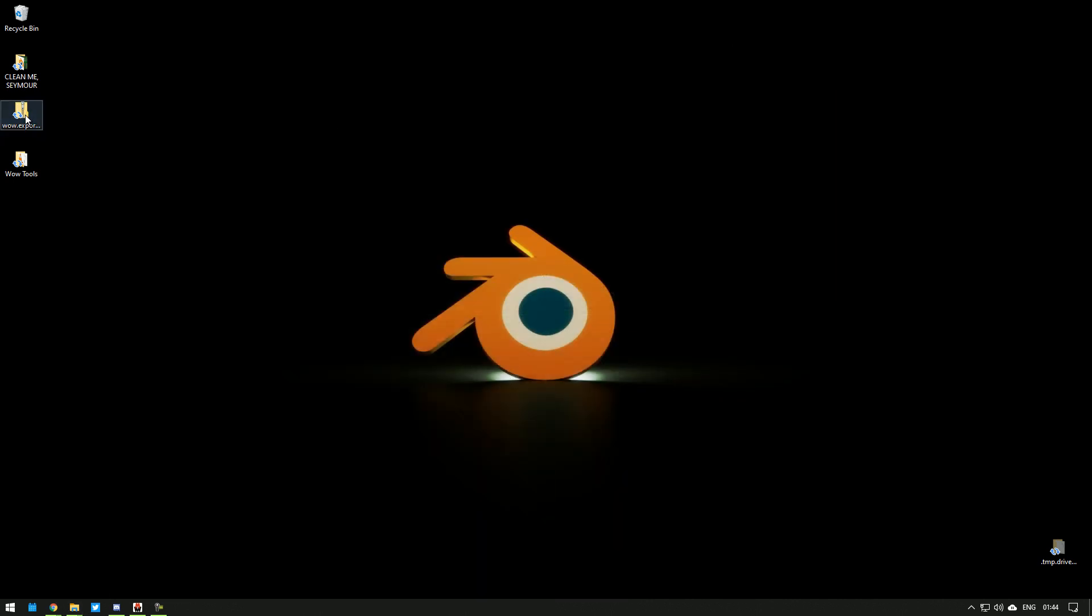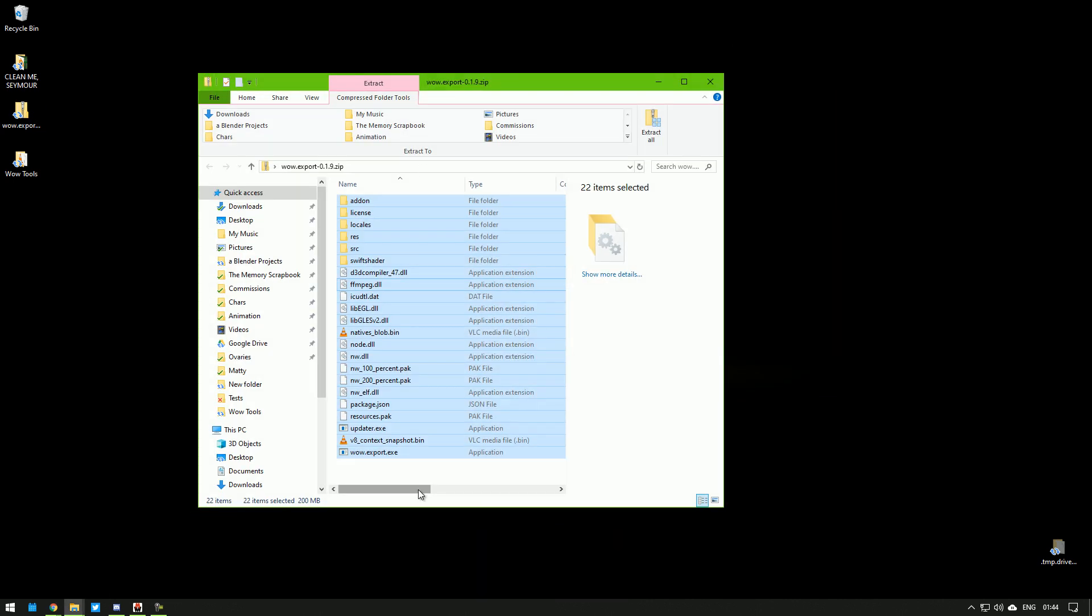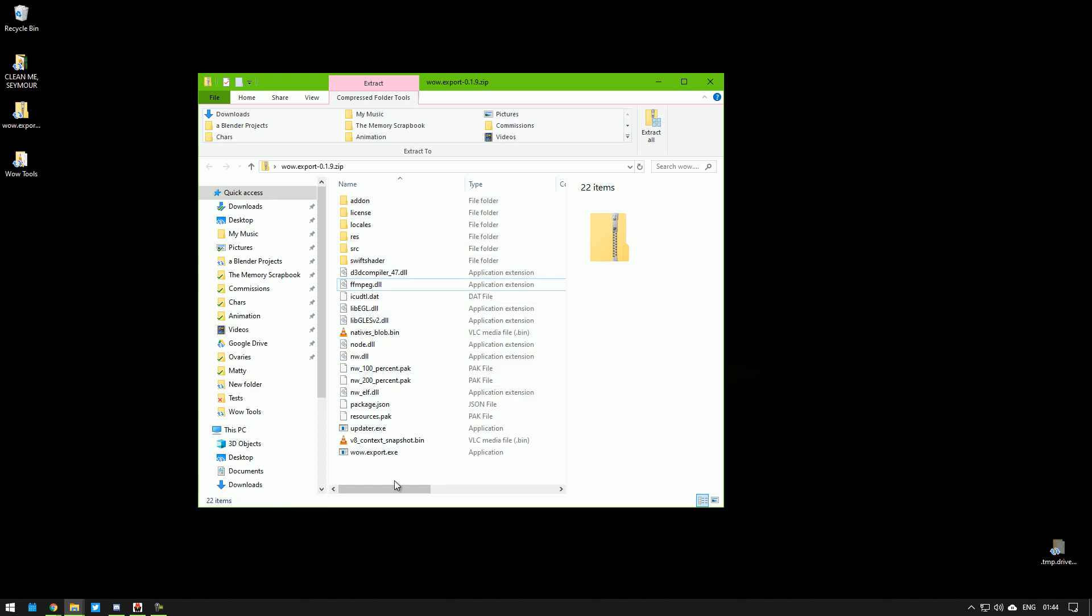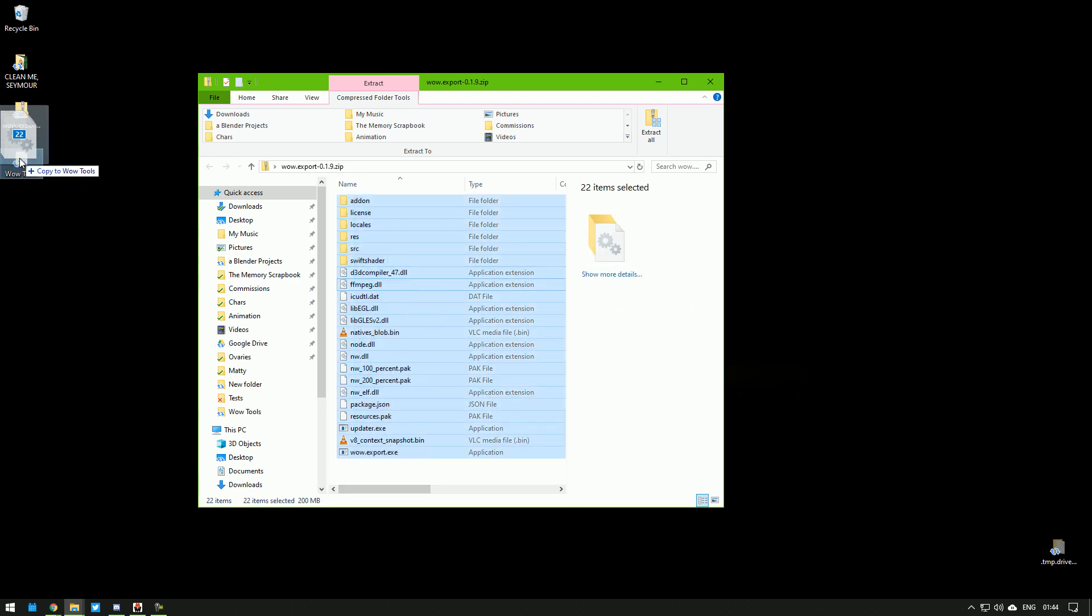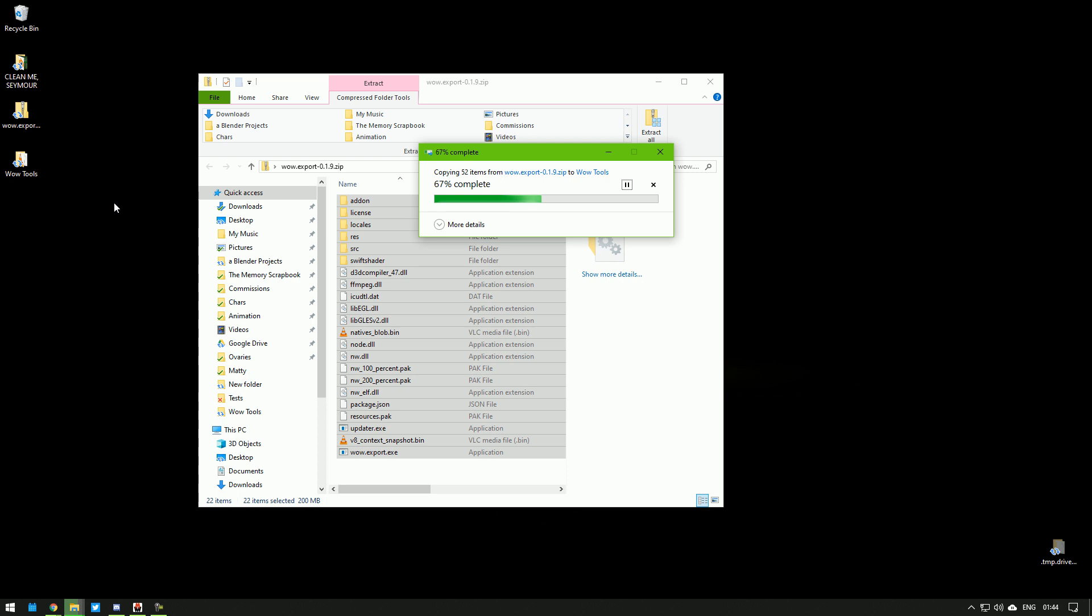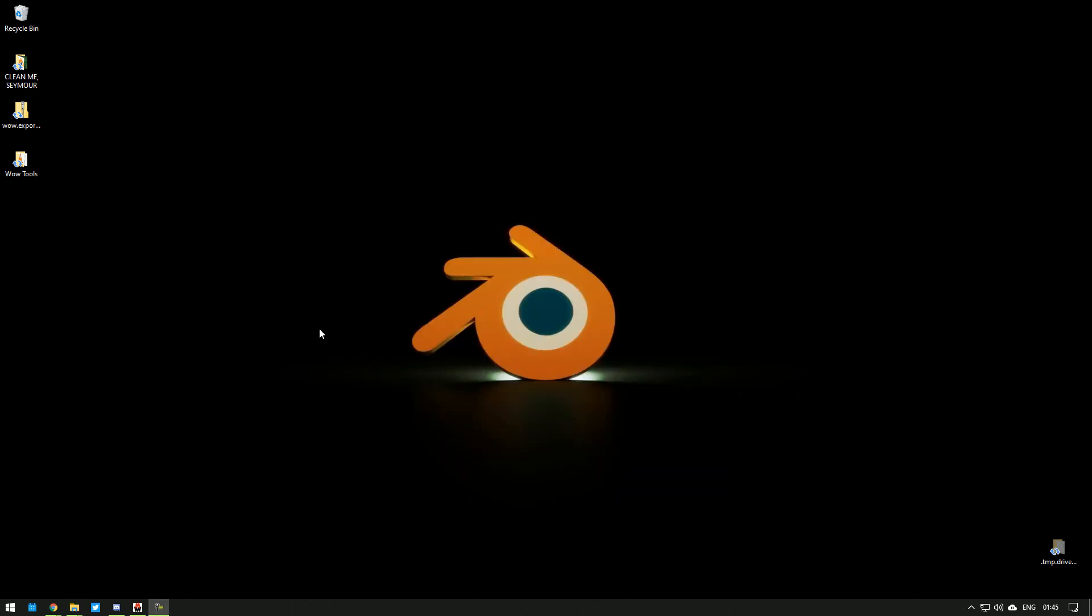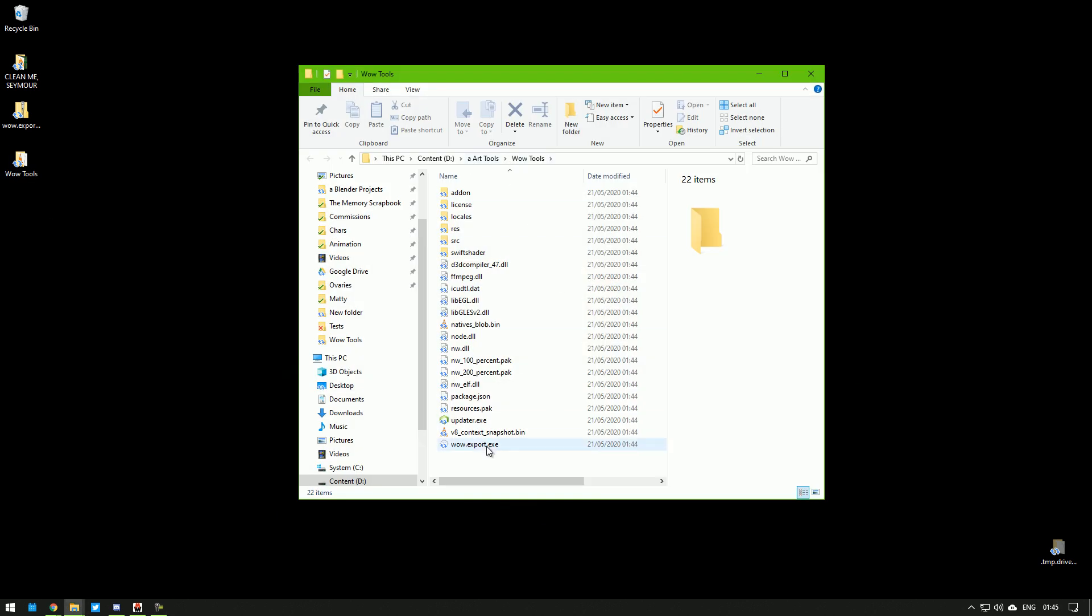Once you've downloaded it, this is a zip file. You need to extract it. Just select everything like that and copy it to wherever you want to install it. Once you've unzipped it, click WoW Export Exit.